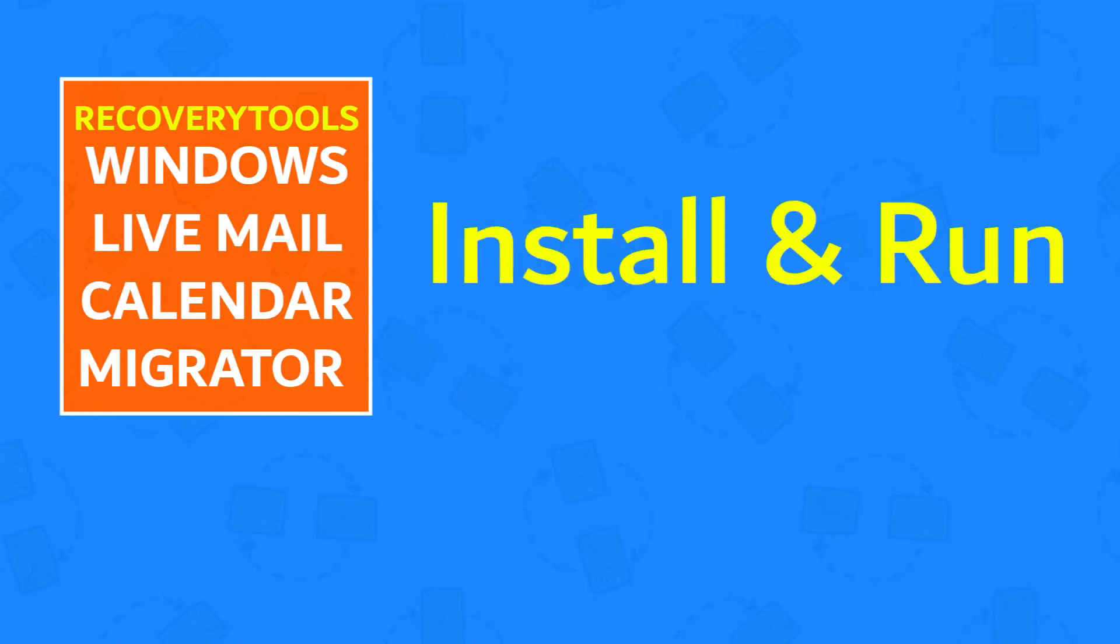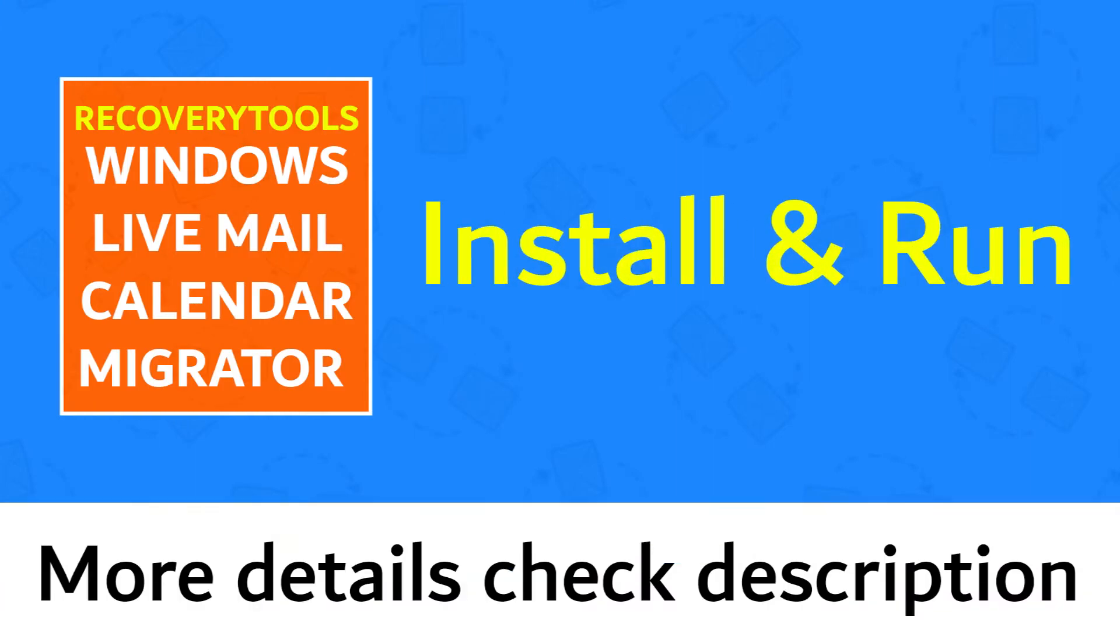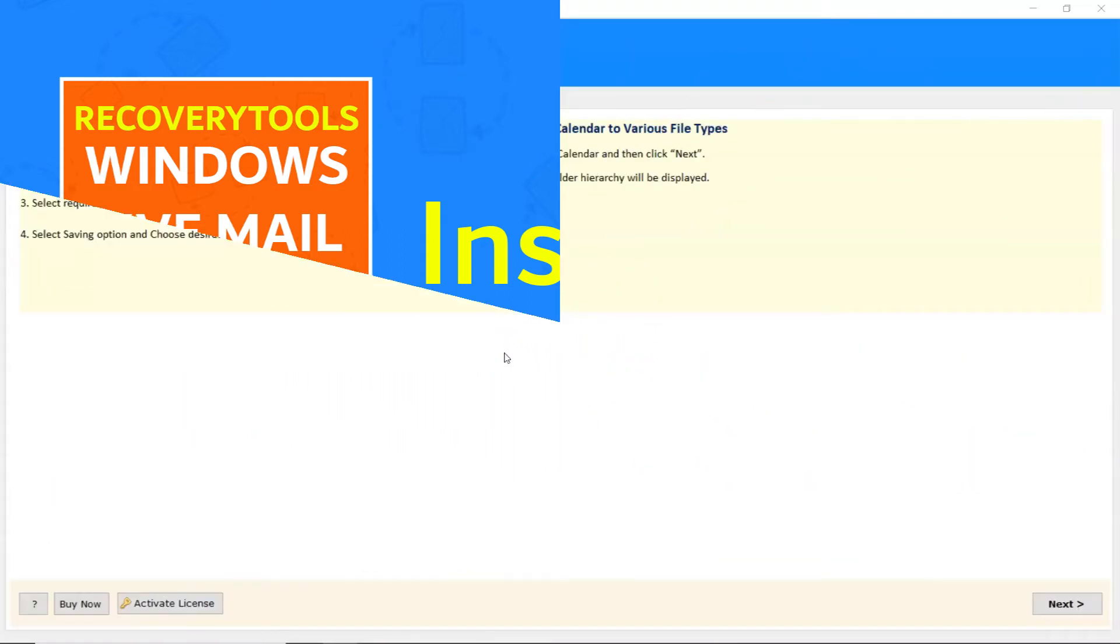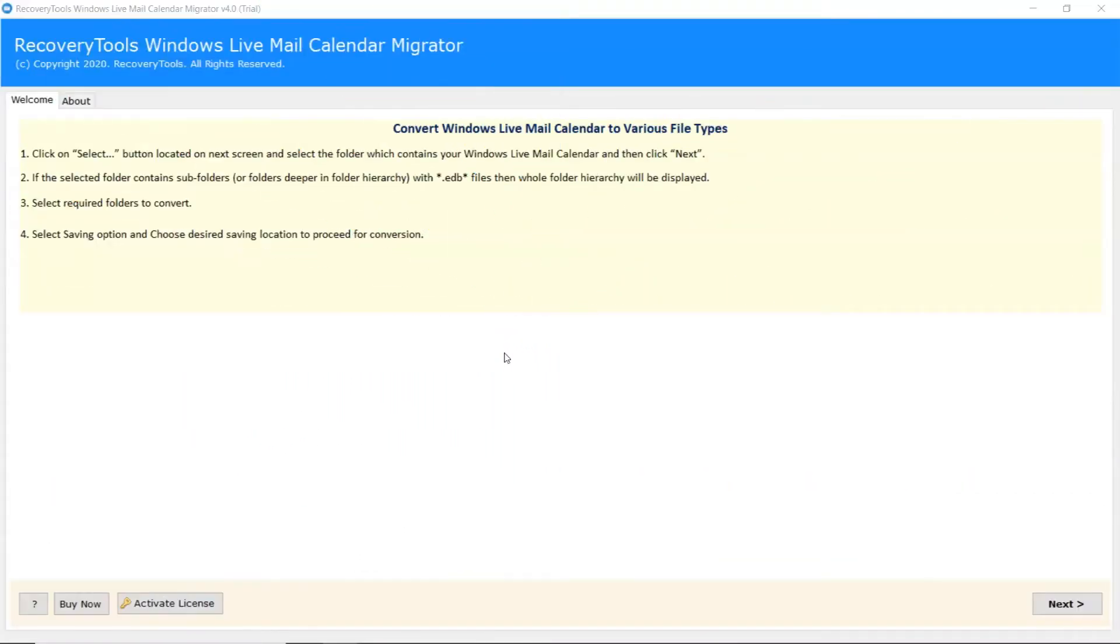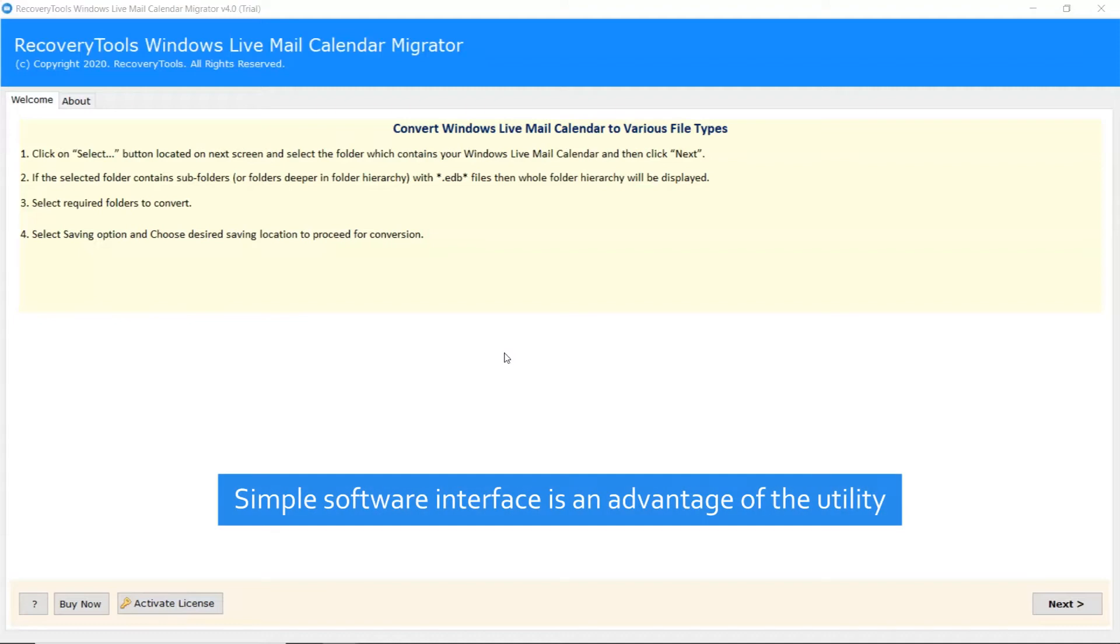Install and run Recovery Tools Windows Live Mail Calendar Migrator. More information check the description below. The simple software interface is an advantage of this utility.